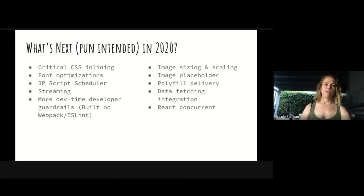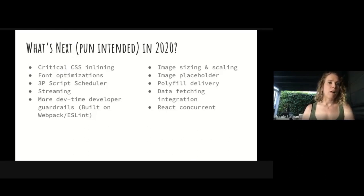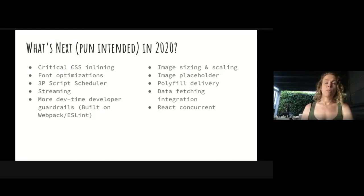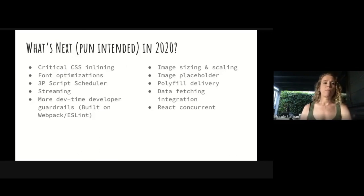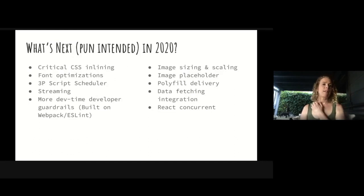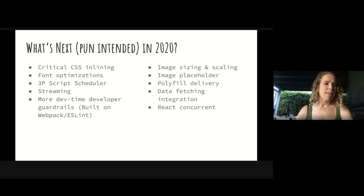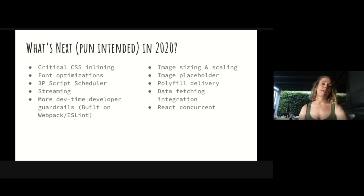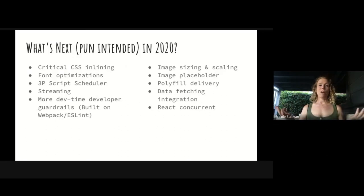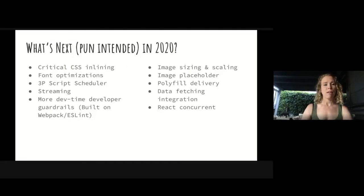So what's next in 2020 for our project? We're going to look at critical inlining of CSS, we're going to look at font optimizations and third-party script scheduling. We're also looking at streaming and more developer time guardrails that are built into Webpack, ESLint, and probably into other bits of the stack as well. We're looking at images around sizing and scaling and image placeholders, also polyfill delivery, data fetching, and React's concurrent mode. We'll be digging into that further. Will all of that work? Almost certainly not, but we're excited to see some of it turn out performance improvements through the end of the year.